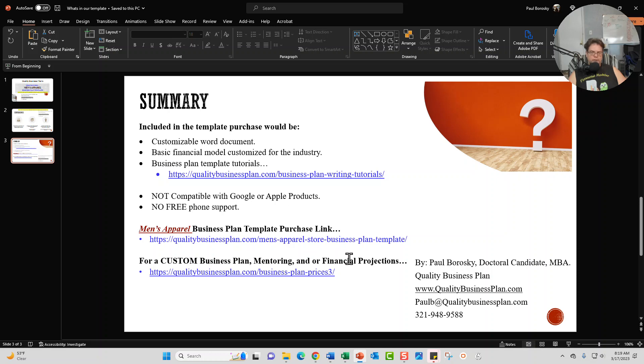And then finally, if you don't want to mess around with templates and tutorials, you just want somebody to write the business plan for you, be delighted to do so. Here is my contact information right here.